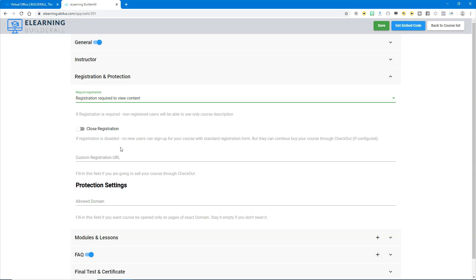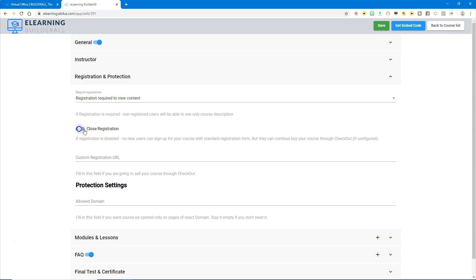By just clicking register and registering a new account. If you close registration, the only way that they can register is if they go through the super checkout. So you can choose to close registration by clicking this on, or you can keep registration open by clicking it off.